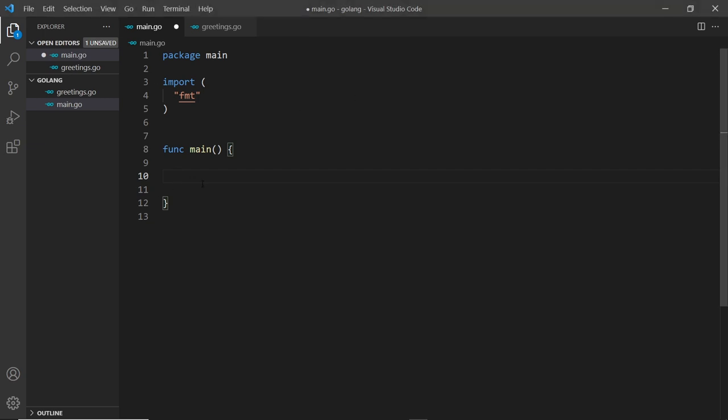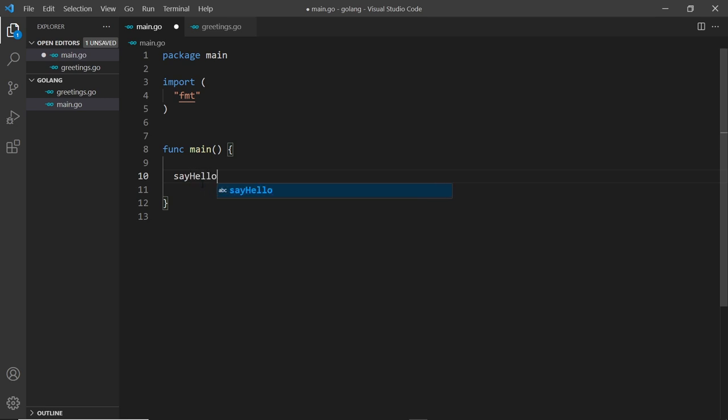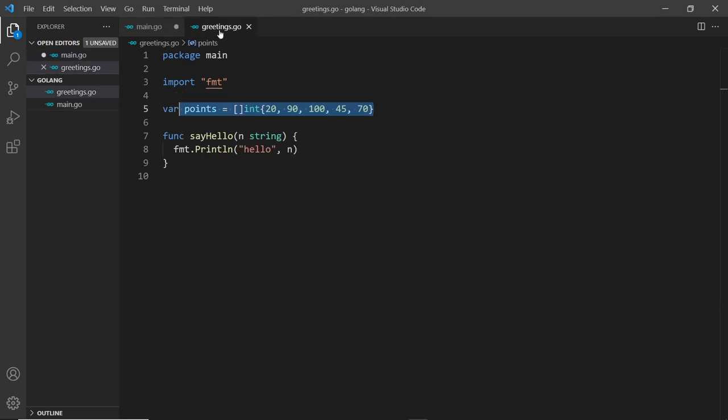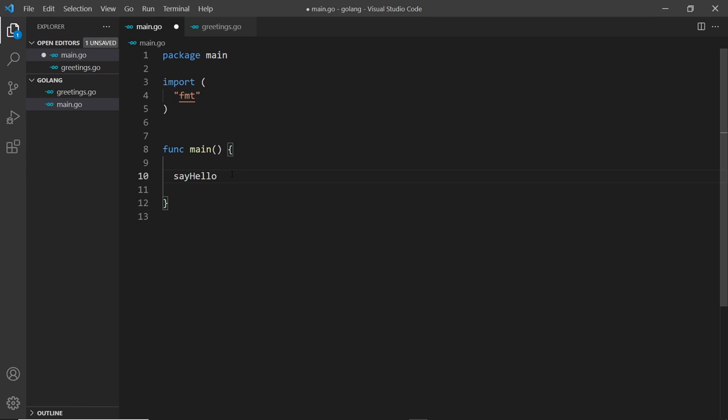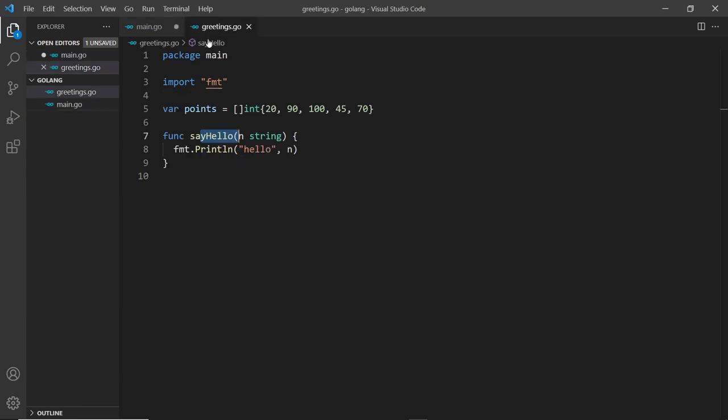Let's give this a whirl. I'm going to say sayHello, that was the function name, and we pass in some kind of name so I'm just going to pass in mario. We're just using this function that's defined here, so that's pretty nice.